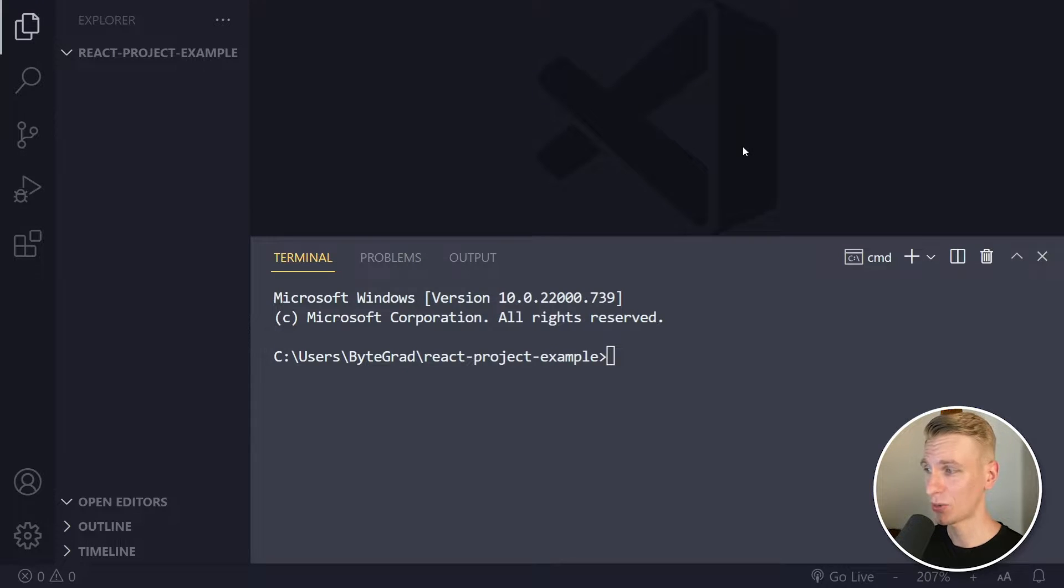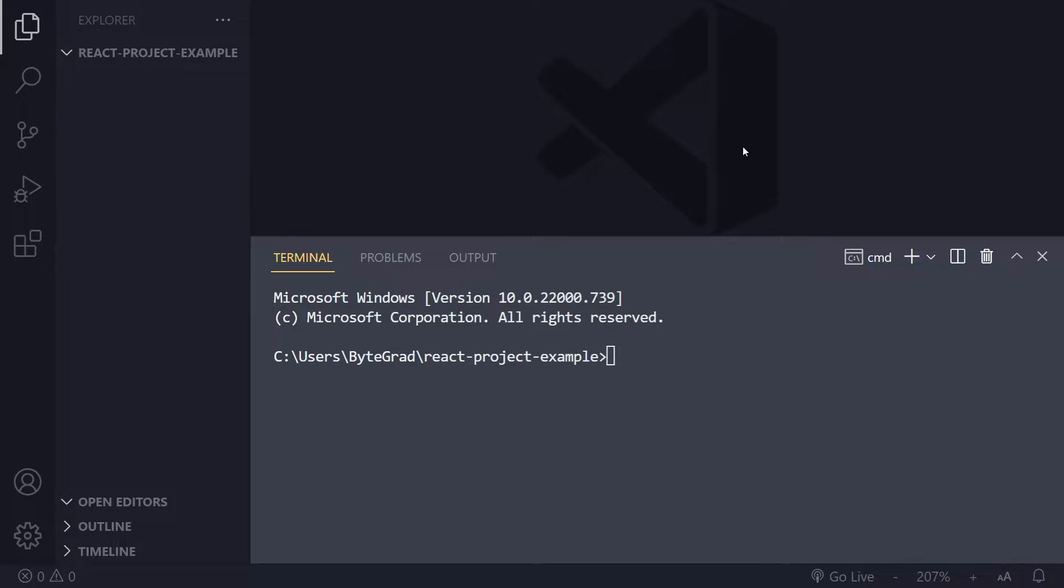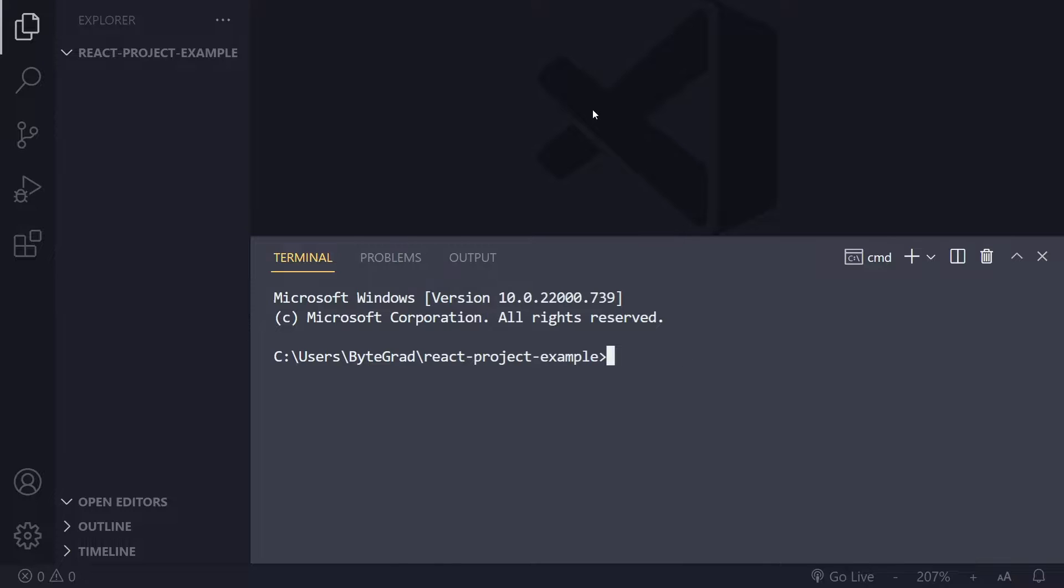In this video, we will use Create React App to create a React project in the current folder. I have created a folder and opened it up in Visual Studio Code. I want to create a React project, so I'm going to use npx create-react-app.